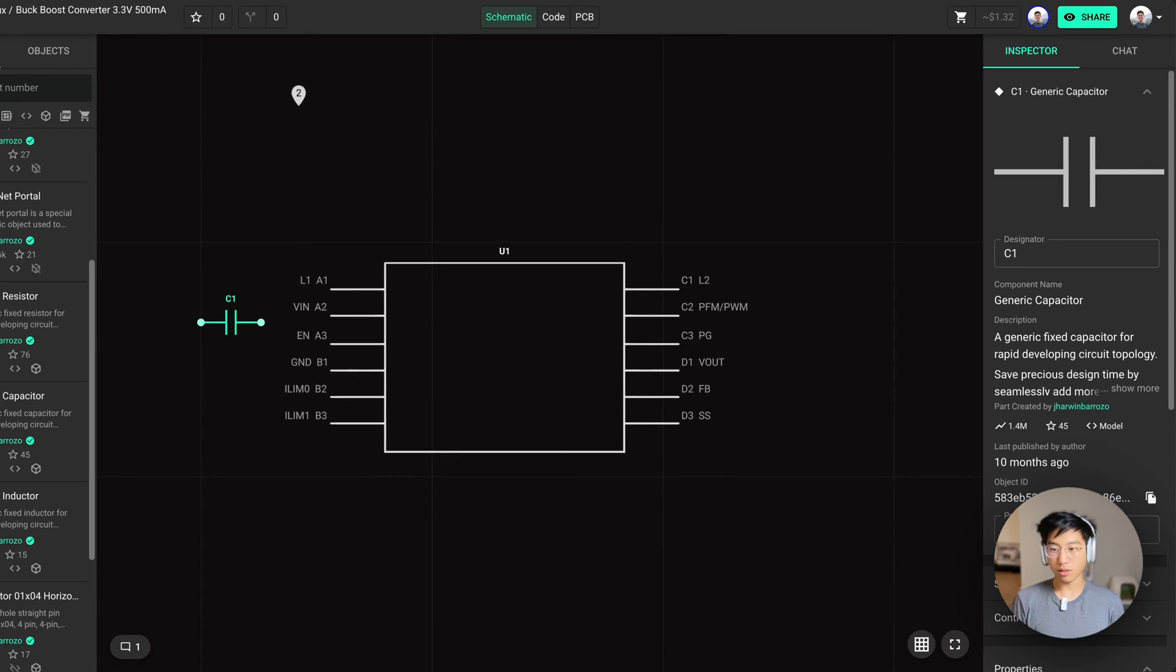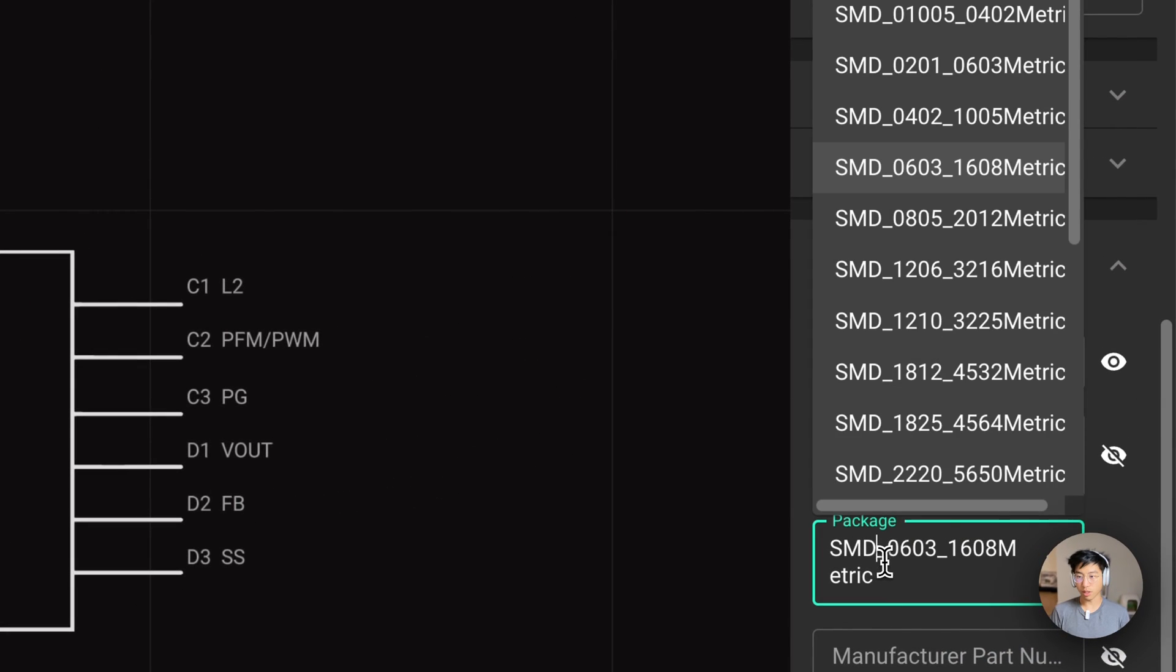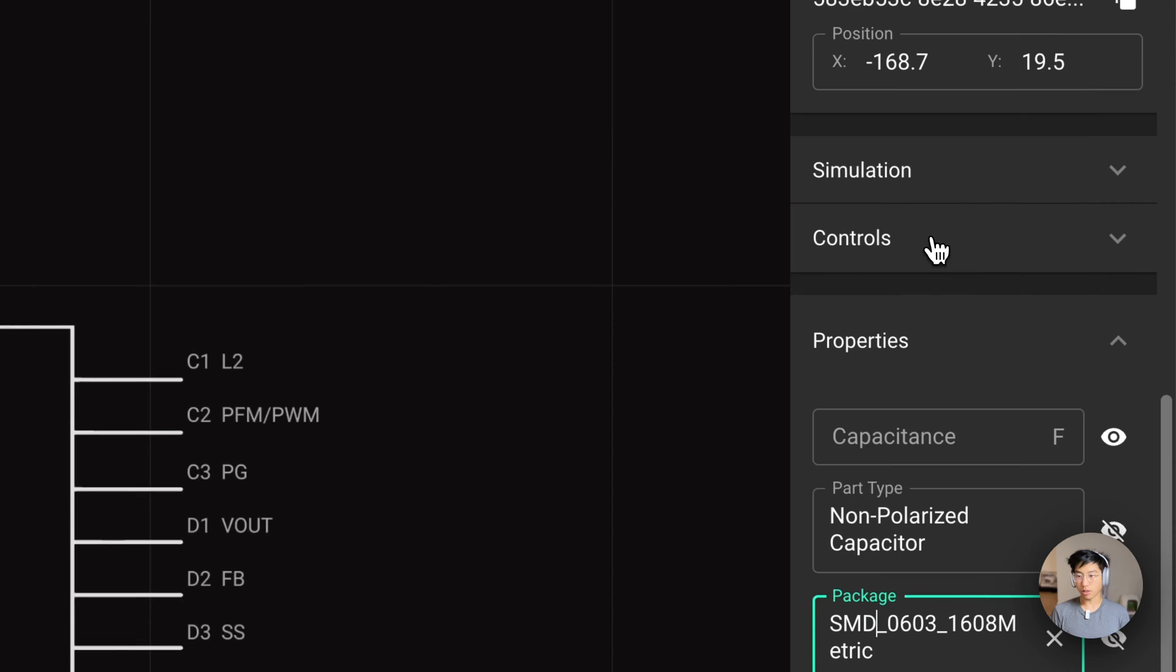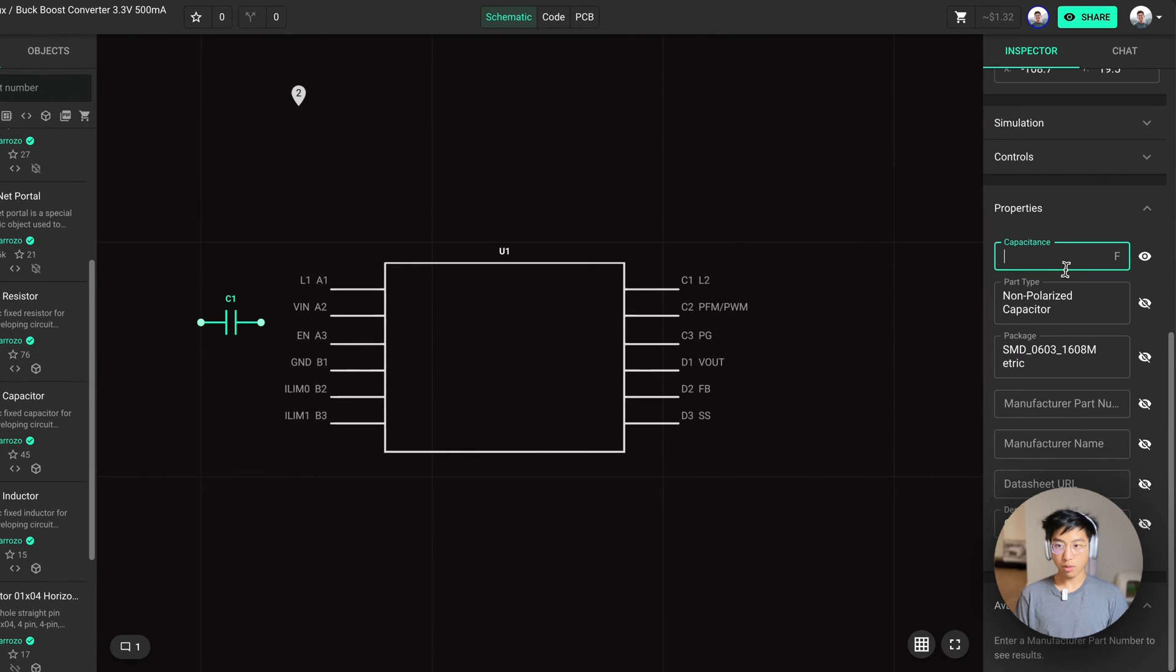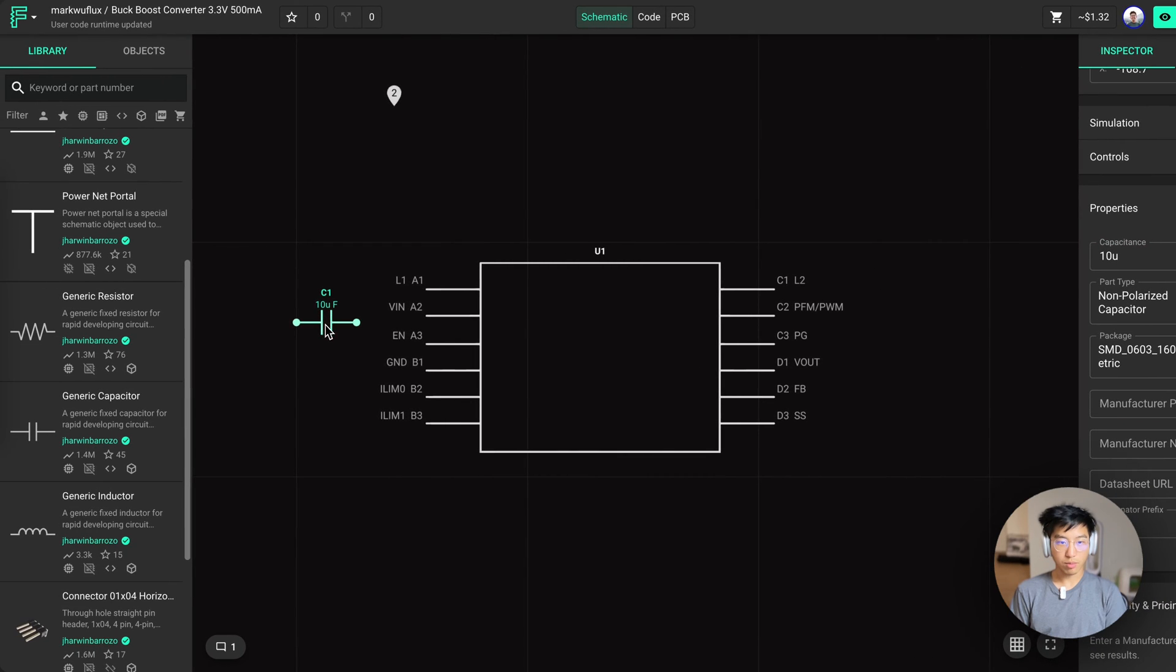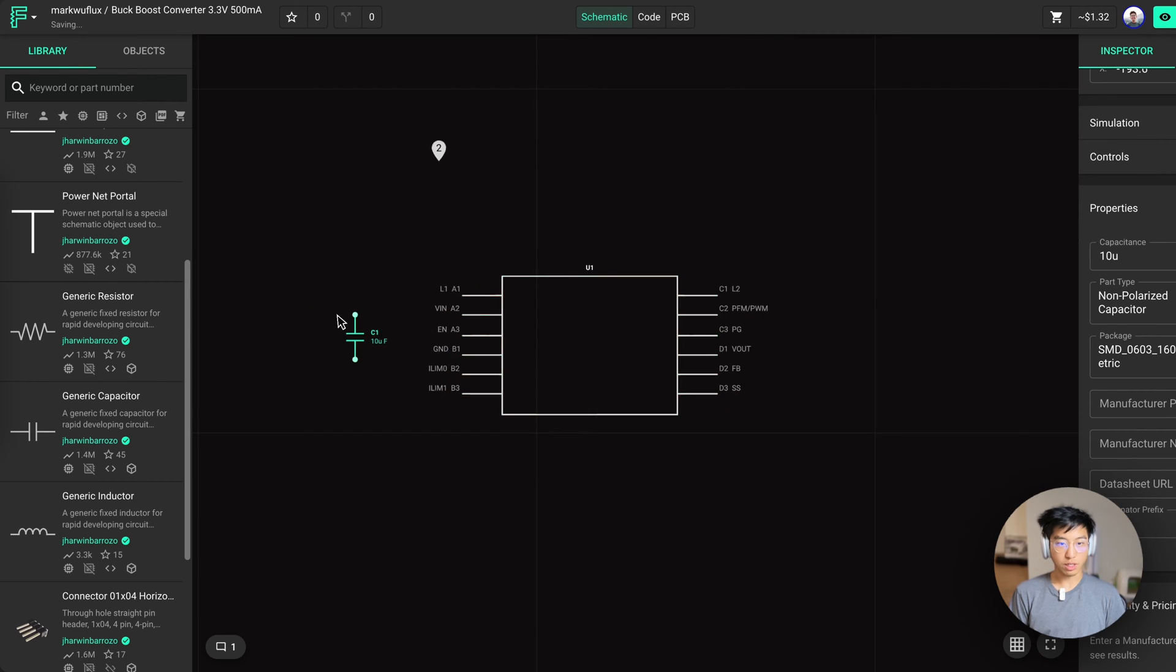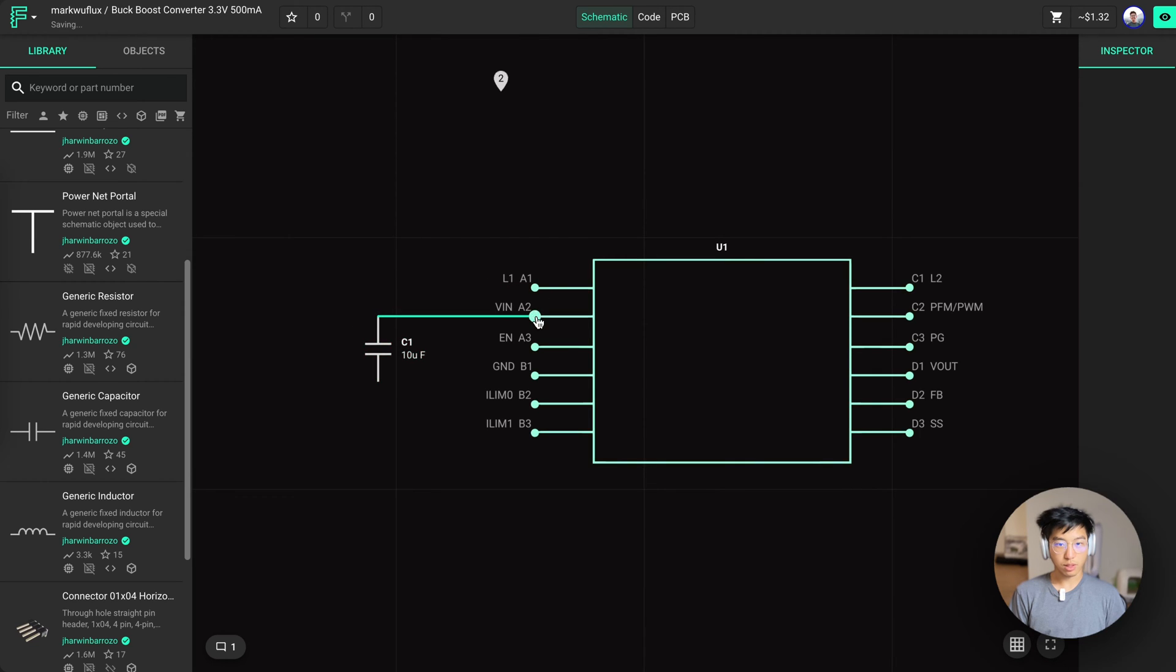With generic capacitors, you can actually change the footprint to whatever you want. 0603 works for us right now. We can add values we know right now and leave the rest blank for later. In Flux, you can rotate your components by using the bracket keys. You can align components using these alignment guides. And to start tracing, you click on these little dots.